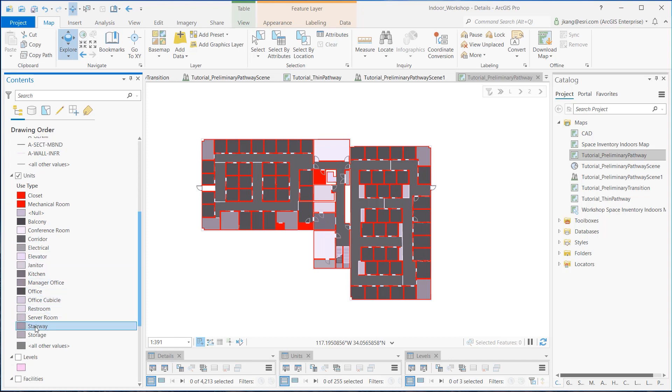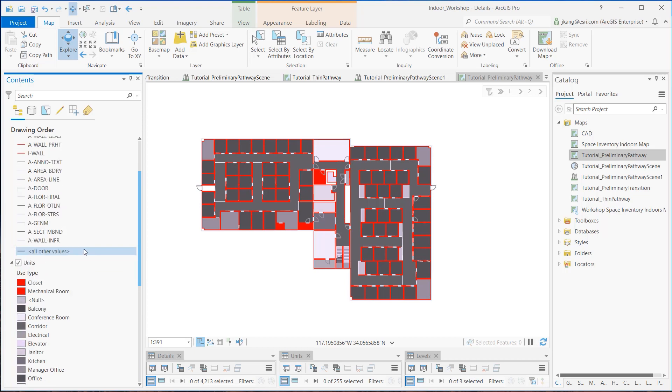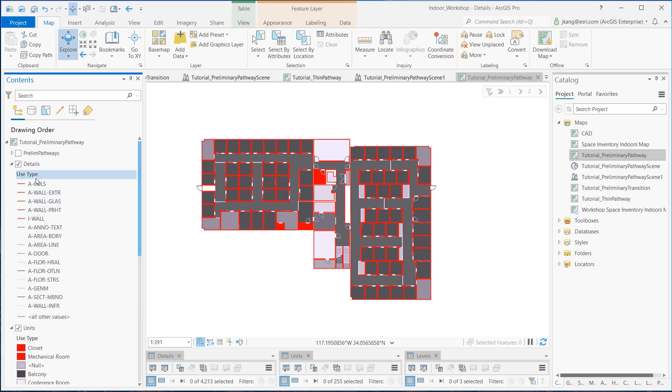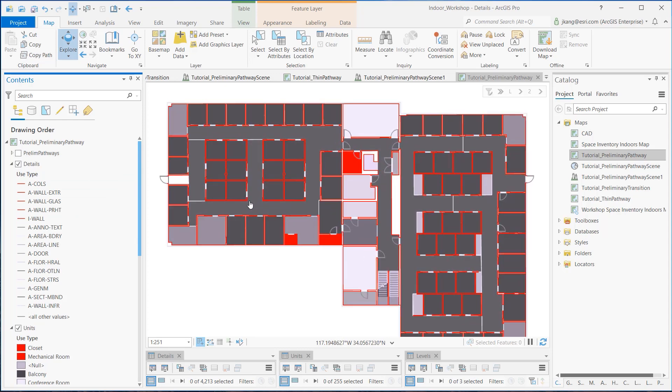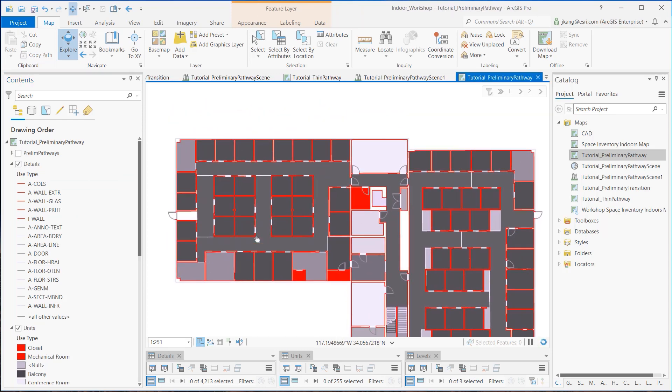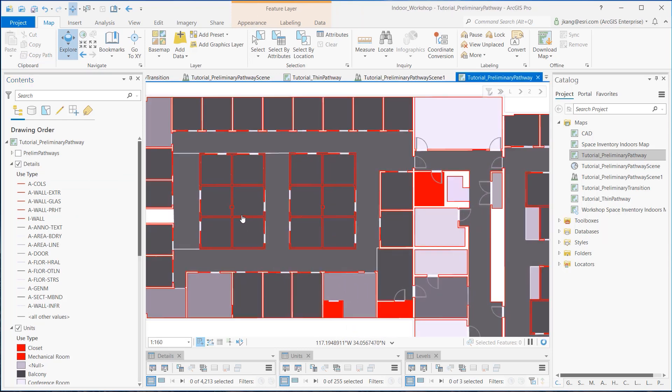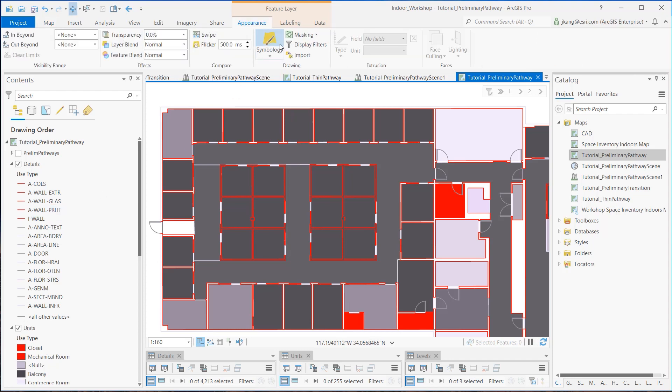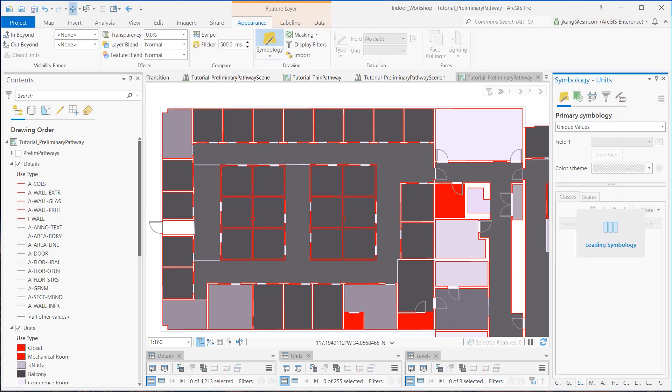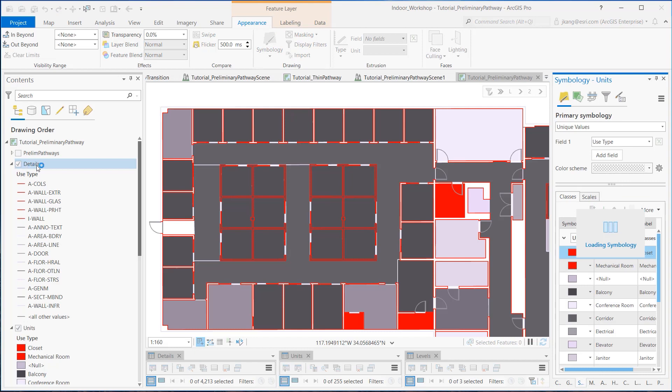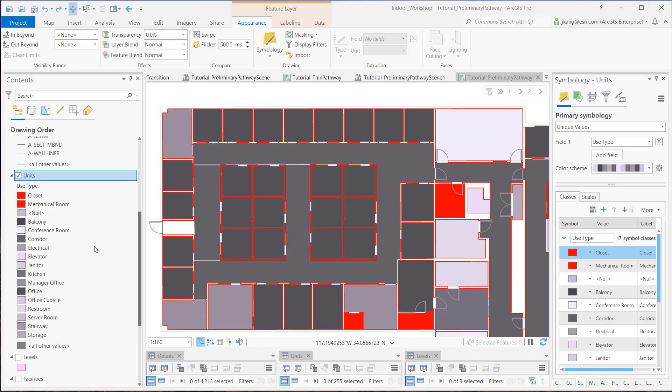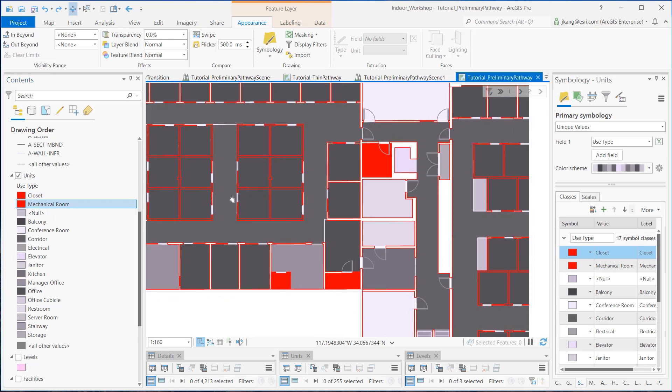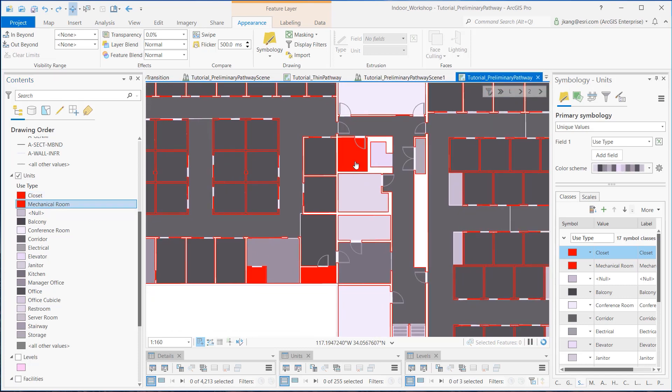Here in the details layer, I defined architectural assets including columns, exterior walls, exterior glasses, partial height dividers, and interior walls, which will work as barriers and restrict pathways to go around those assets. In the units layer, I identified closets and mechanical rooms as restricted areas where I do not want to generate pathways.